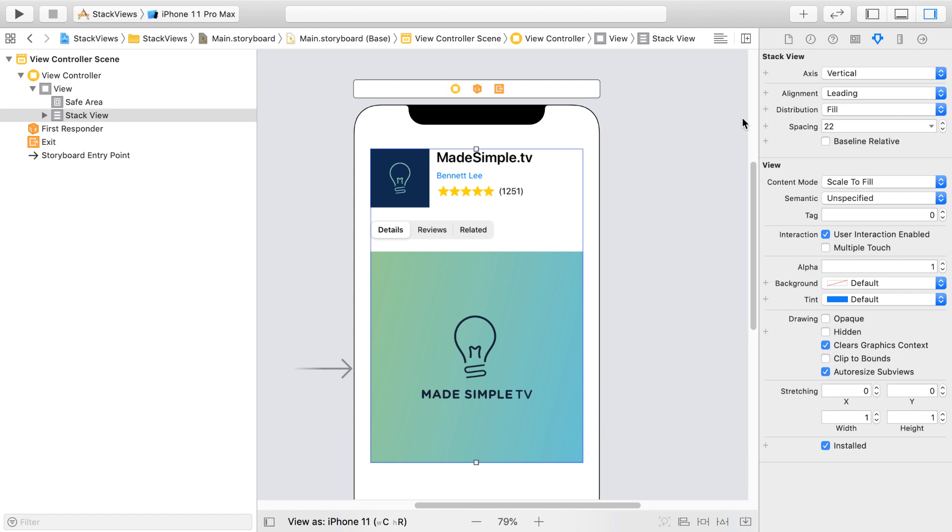First, we start with the axis of the Stack View. It's currently set to vertical. So that means if we want to control the horizontal layout of our segmented control, we will look at the alignment property.